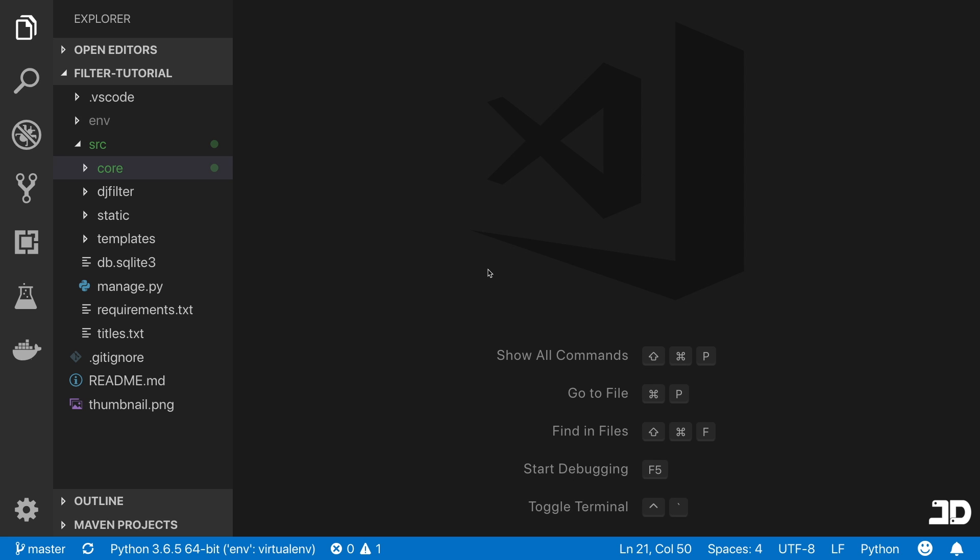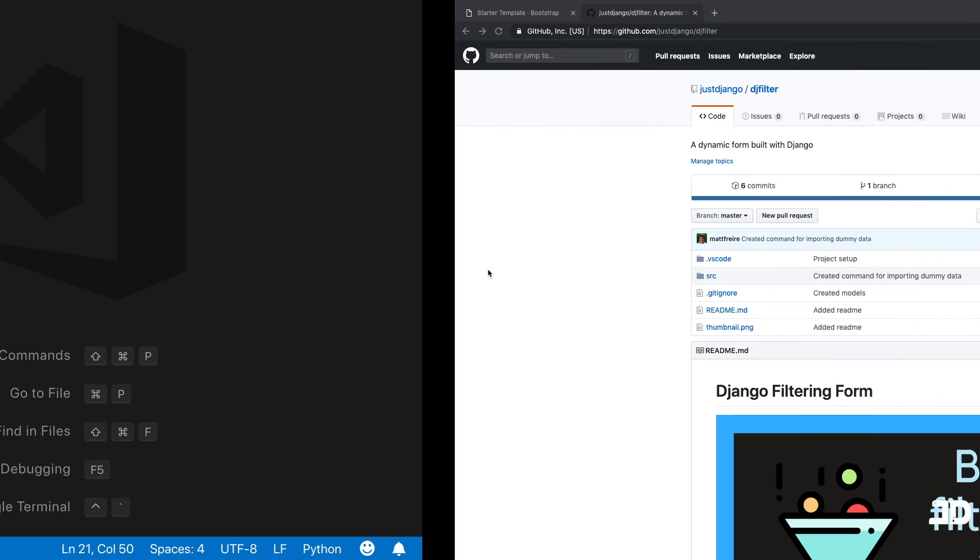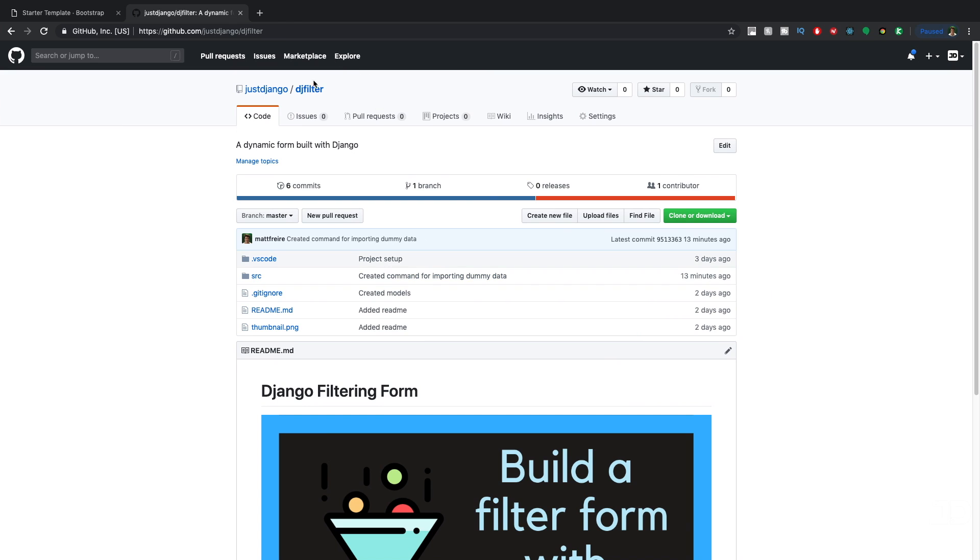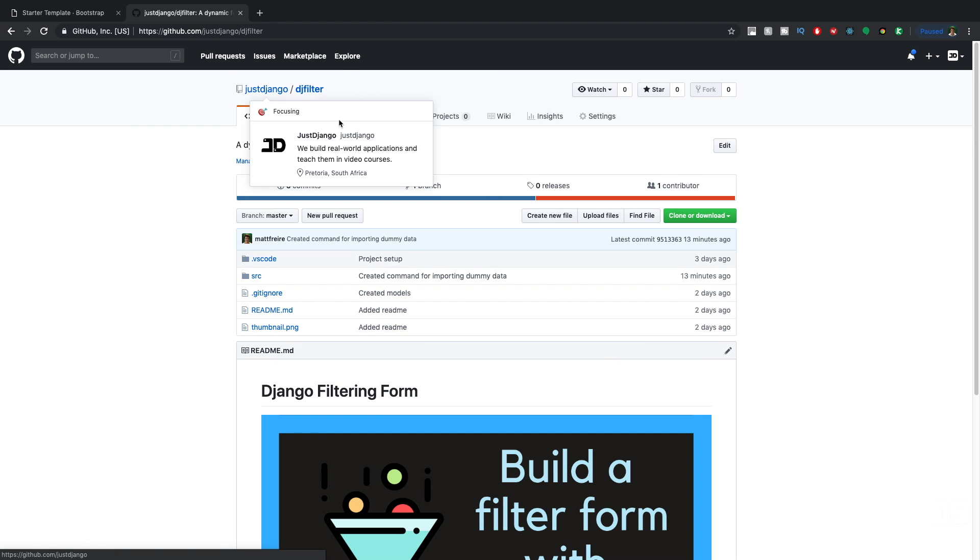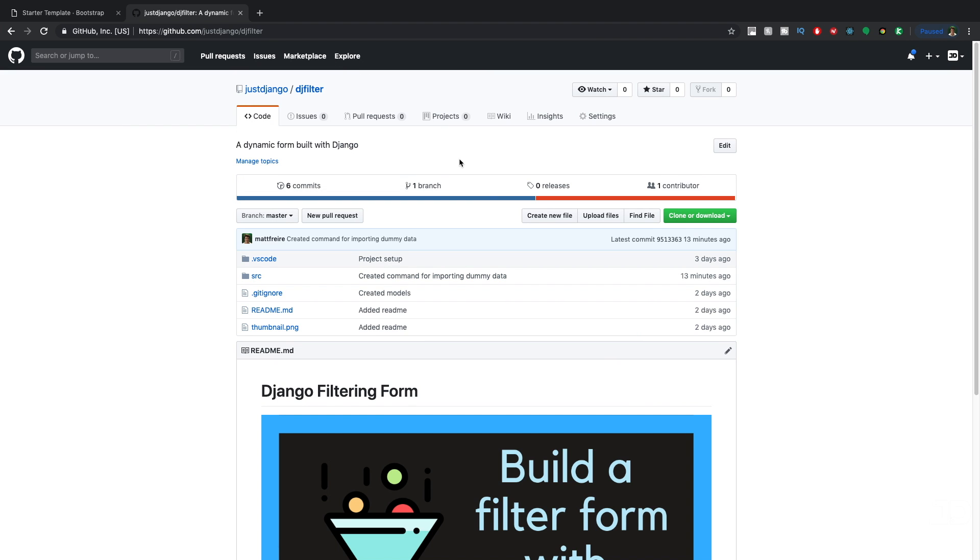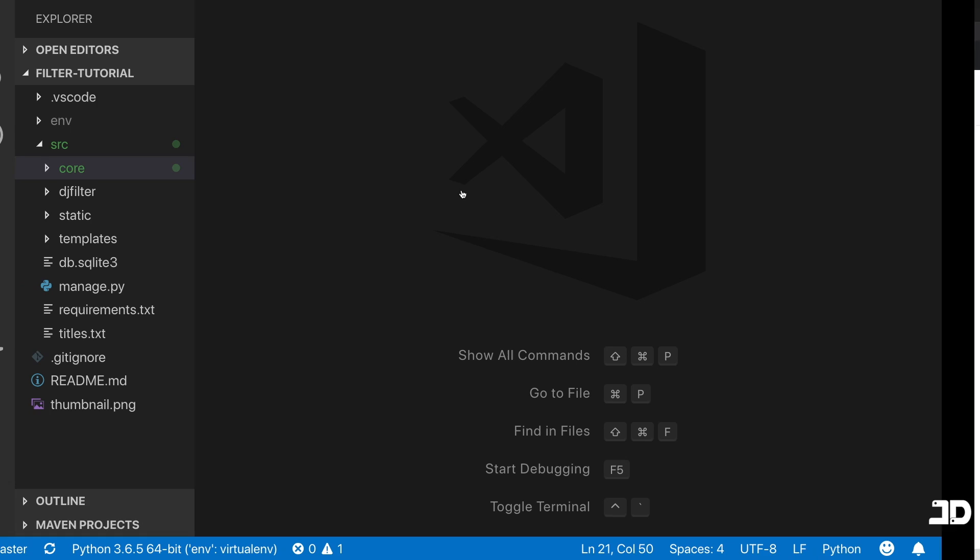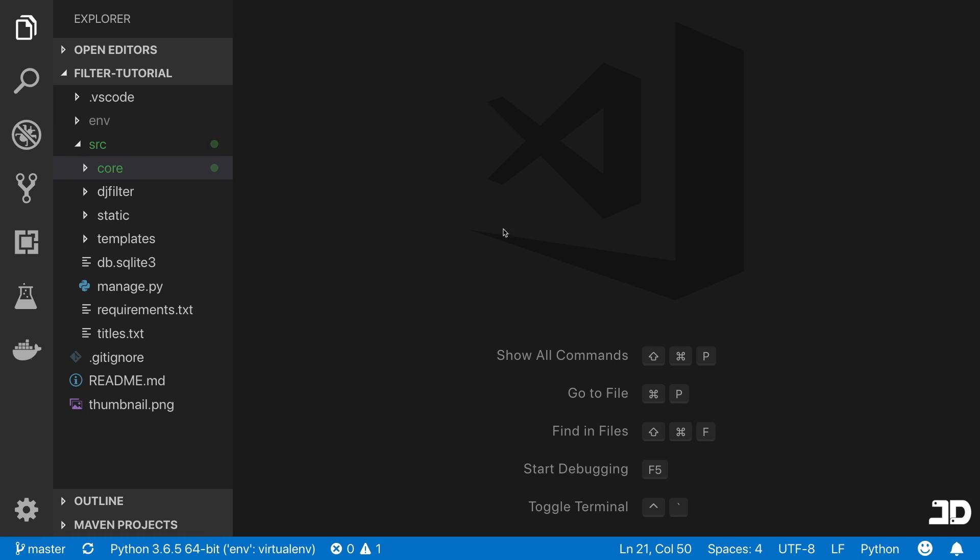Welcome to another tutorial part of this Django series. In this one, we are building a filter form. In this video, we're going to get started with filtering our data. If you'd like to follow along, you can go to the DJ filter repository on GitHub. You can clone it or download it. Once you've got it set up in your editor, let's get started.